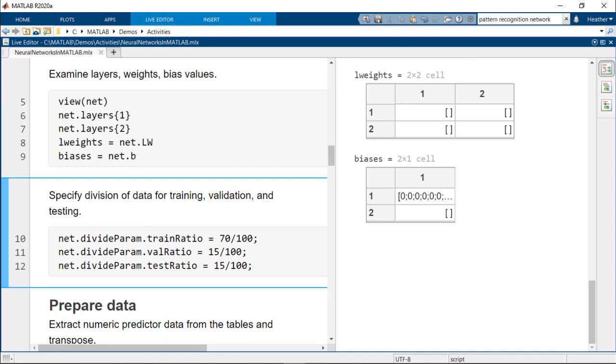Next, we'll include the ratio for splitting the training, validation, and test data. The network uses this information to evaluate the accuracy and optimize the parameters during training.